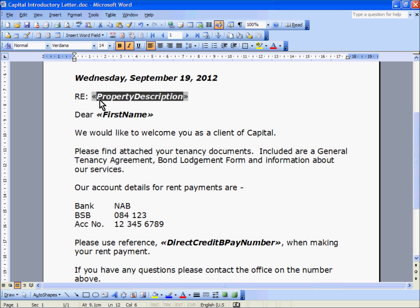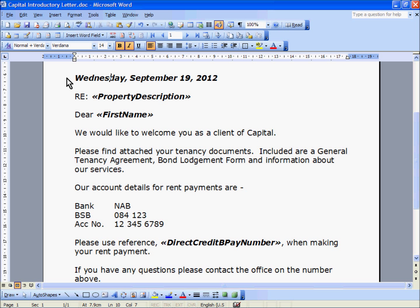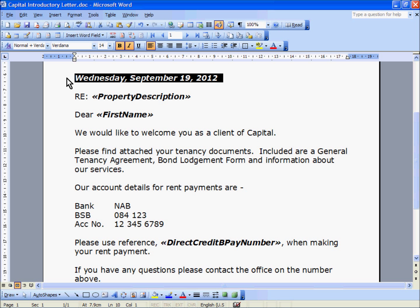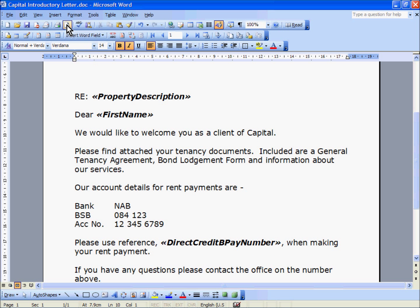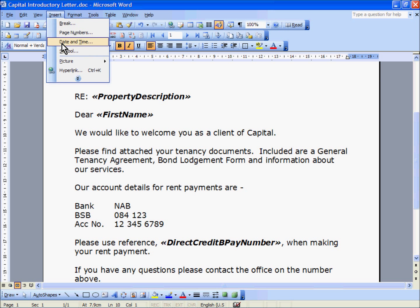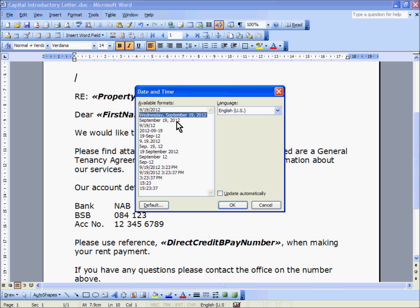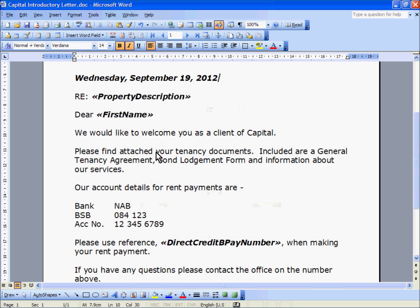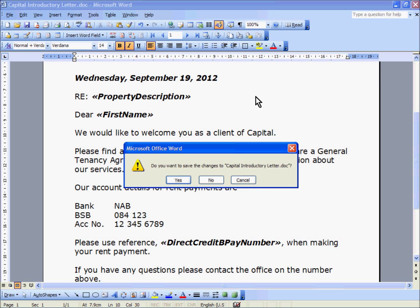I will just bold and italic these fields as well. We also want to replace the date so that it picks up the current date when we merge the document. I will delete the existing date. This time we are not going to use a Merge field because the date is available in Word itself — under Insert, select the Date and Time option. Pick the format you want your date to appear in and click OK. It now functions as a field within the Word document. When we close out, it asks if we want to save — the answer is yes because we have made modifications.